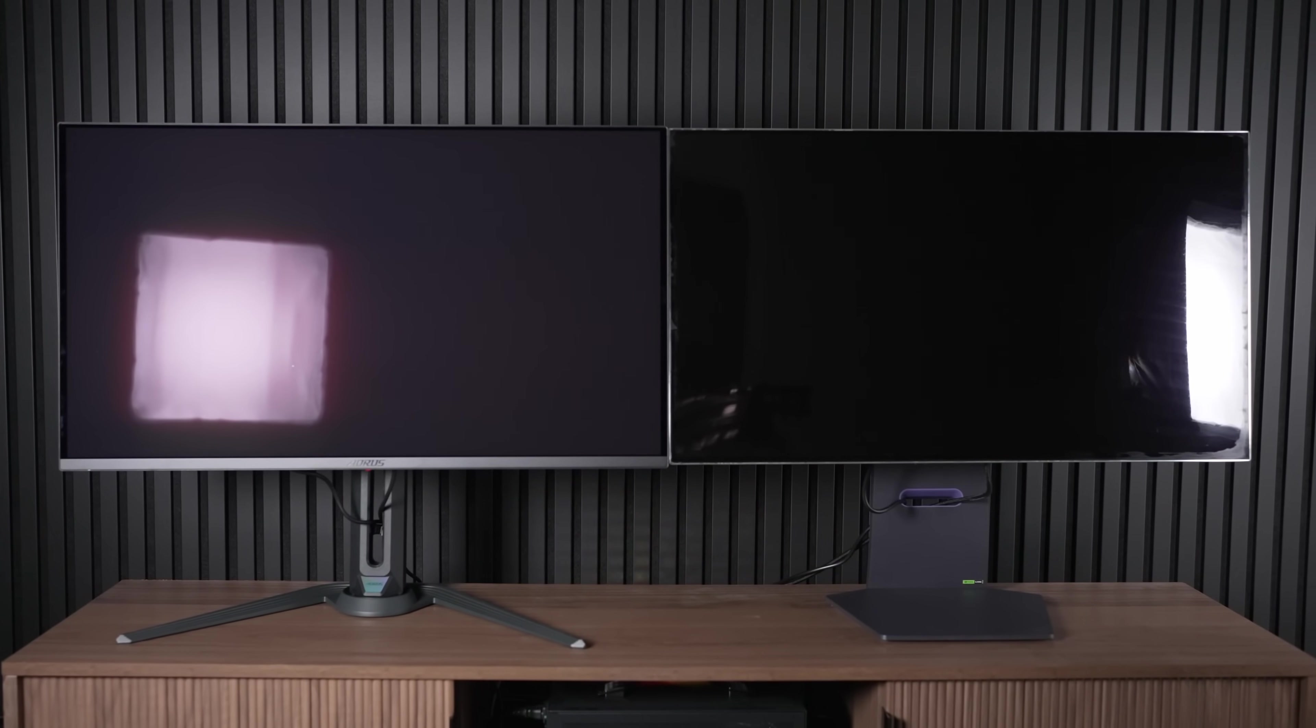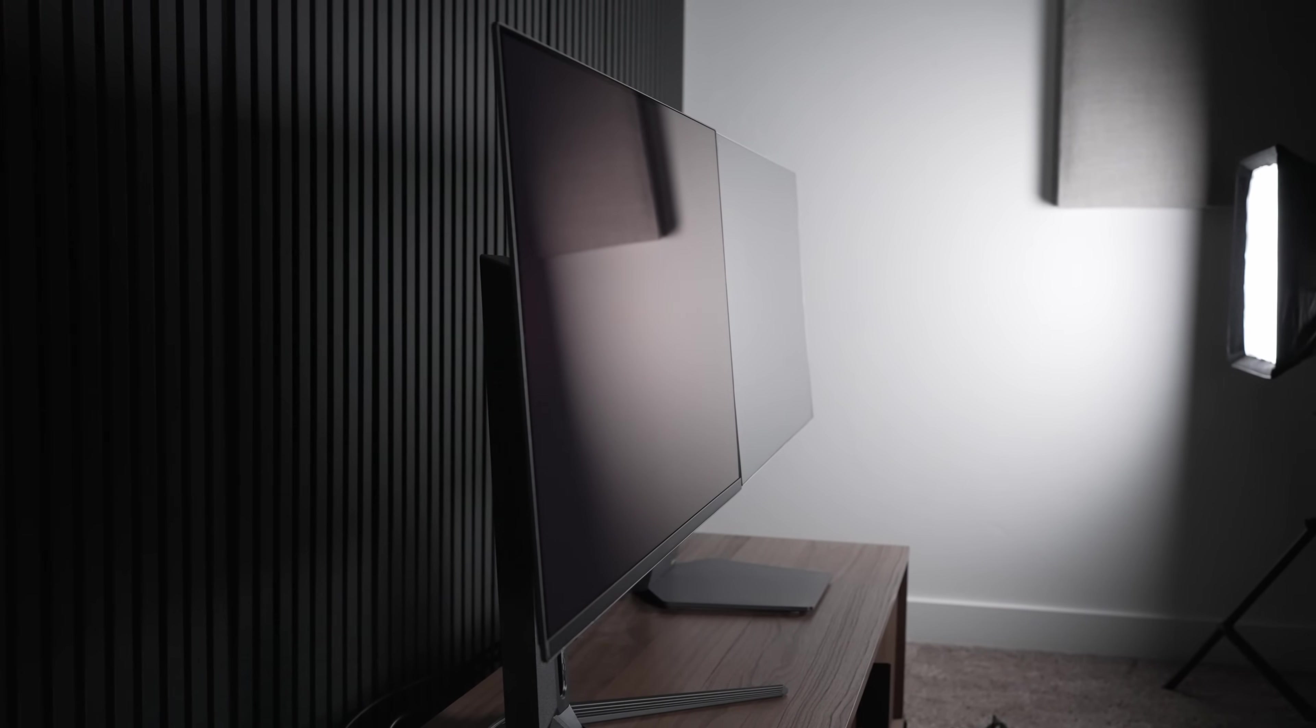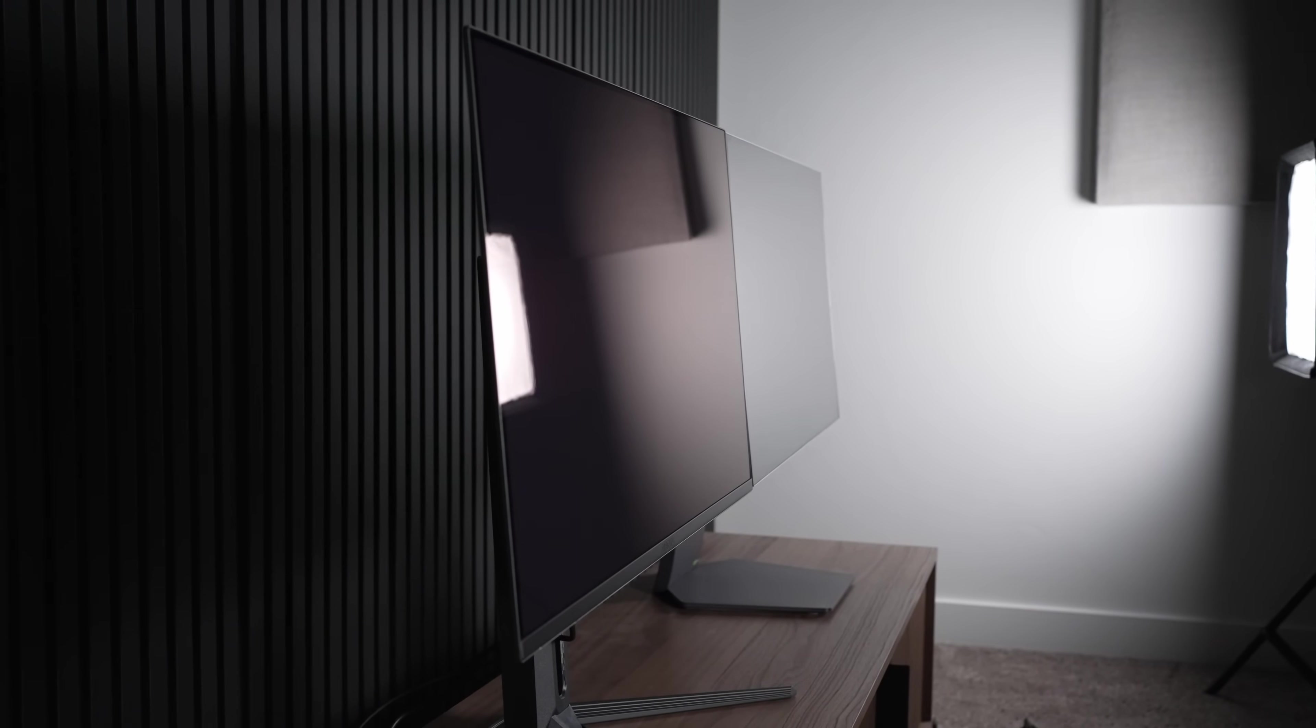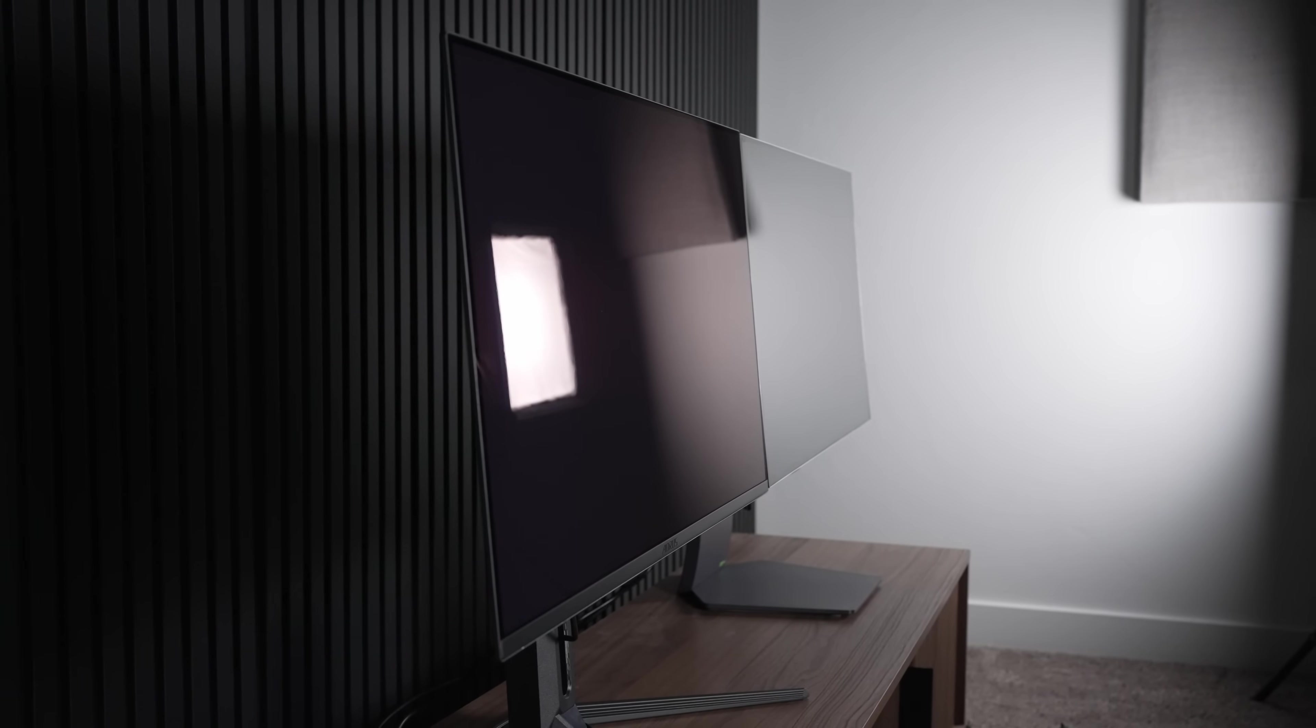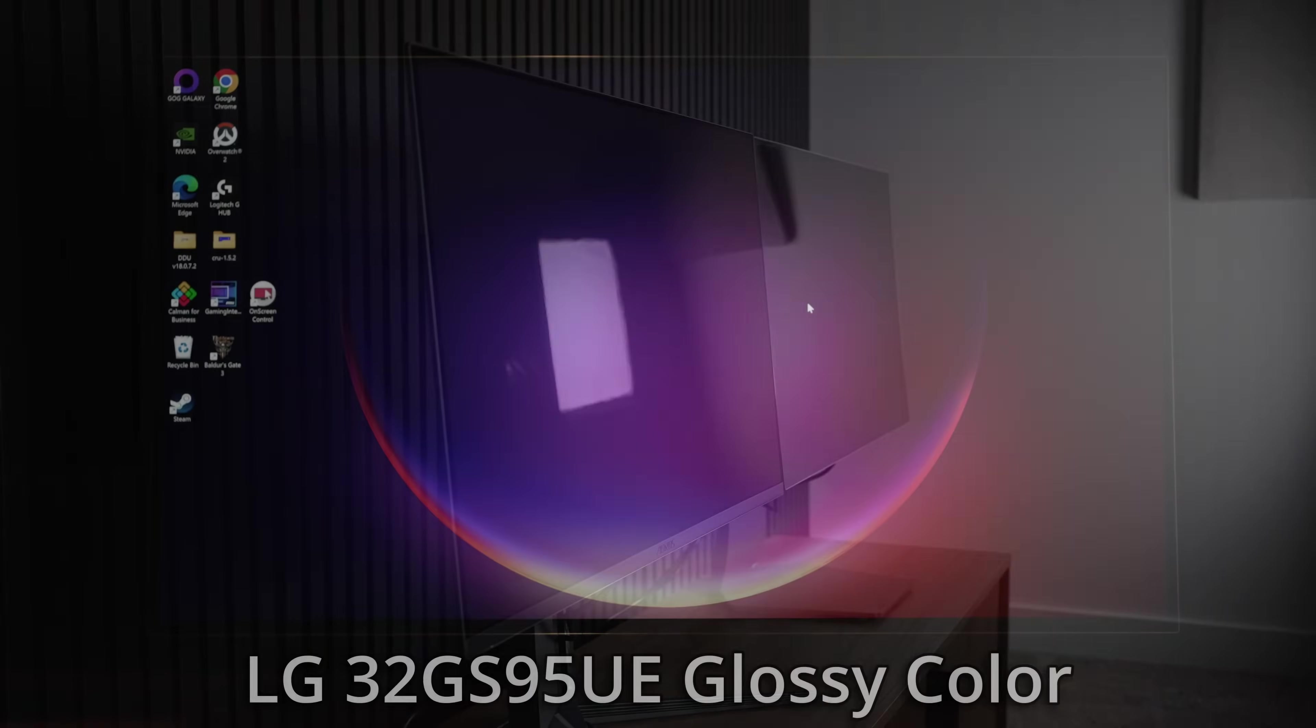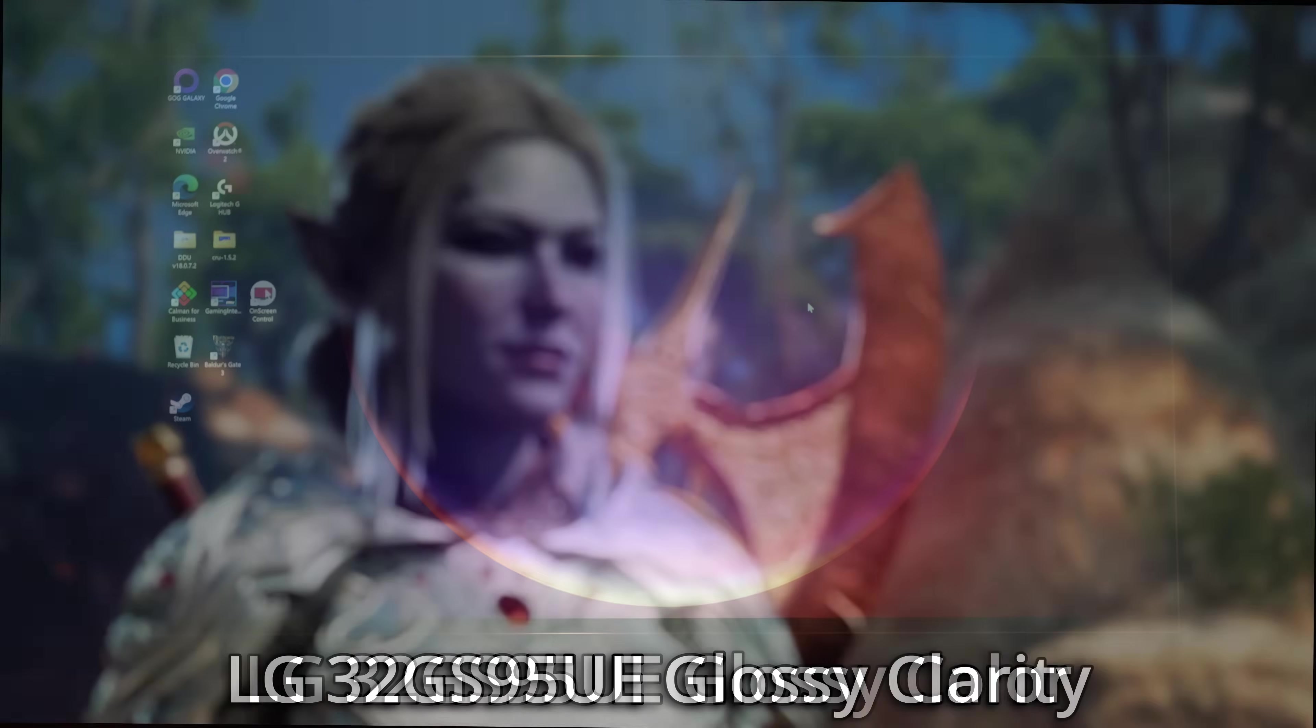So please, for the love of everything that is sacred, produce some versions of your OLEDs with true glossy coatings to allow enthusiasts to get the best picture possible. Because right now, I just simply can't recommend the 32GS95UE with a matte coating.